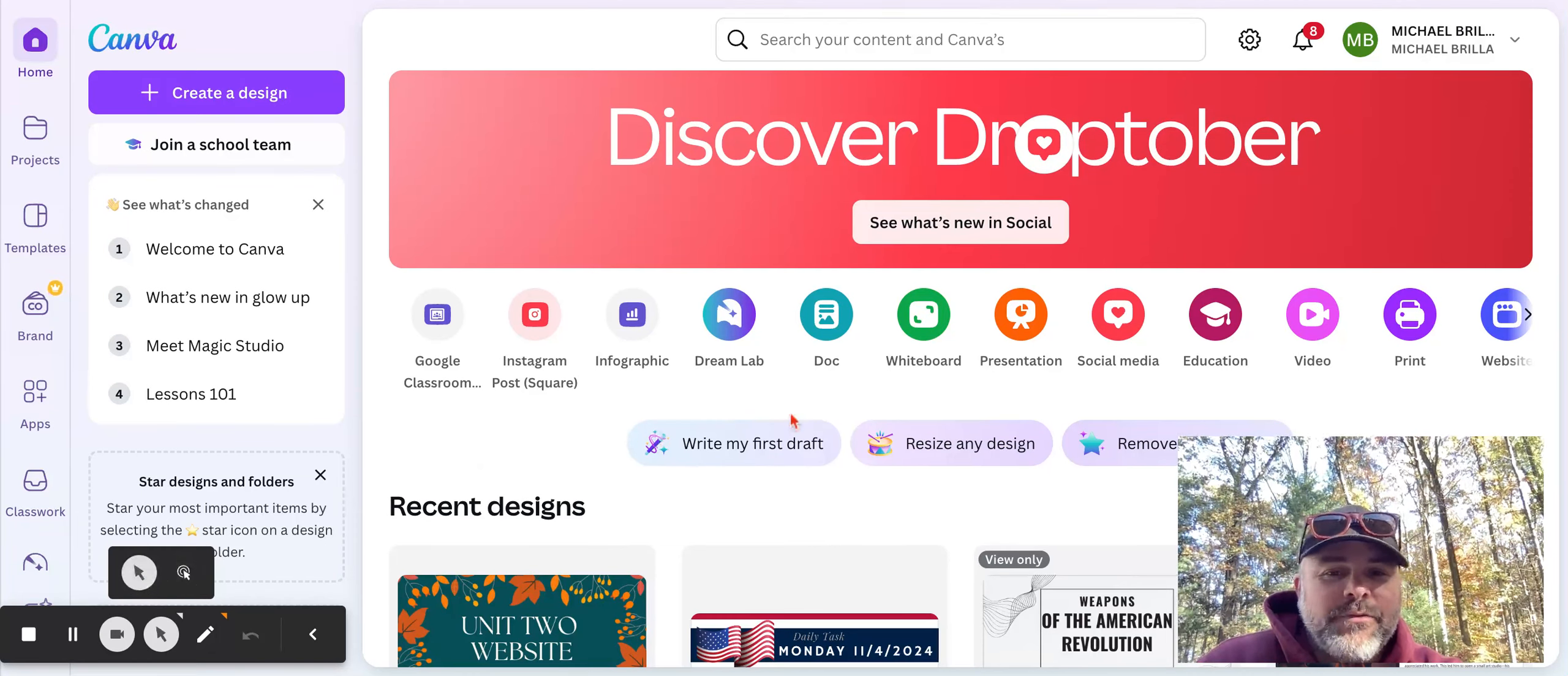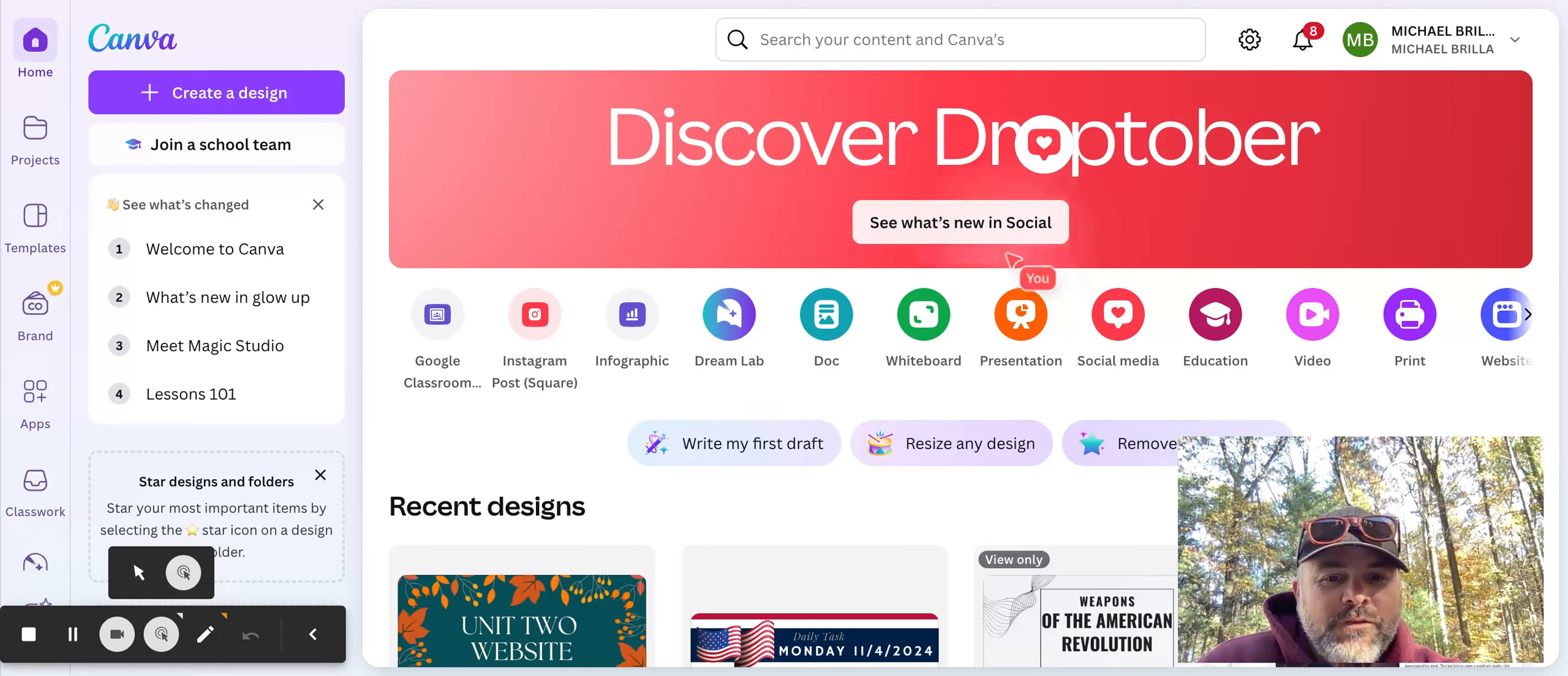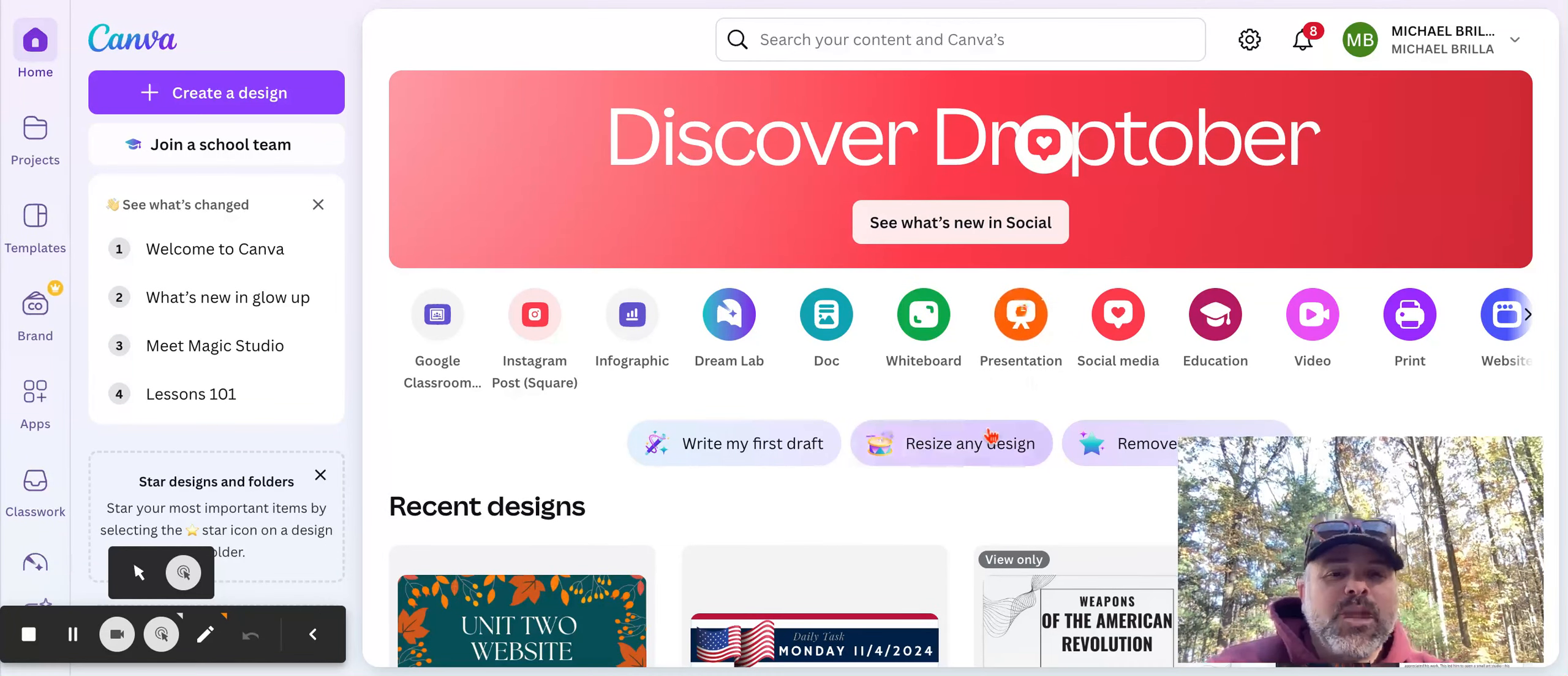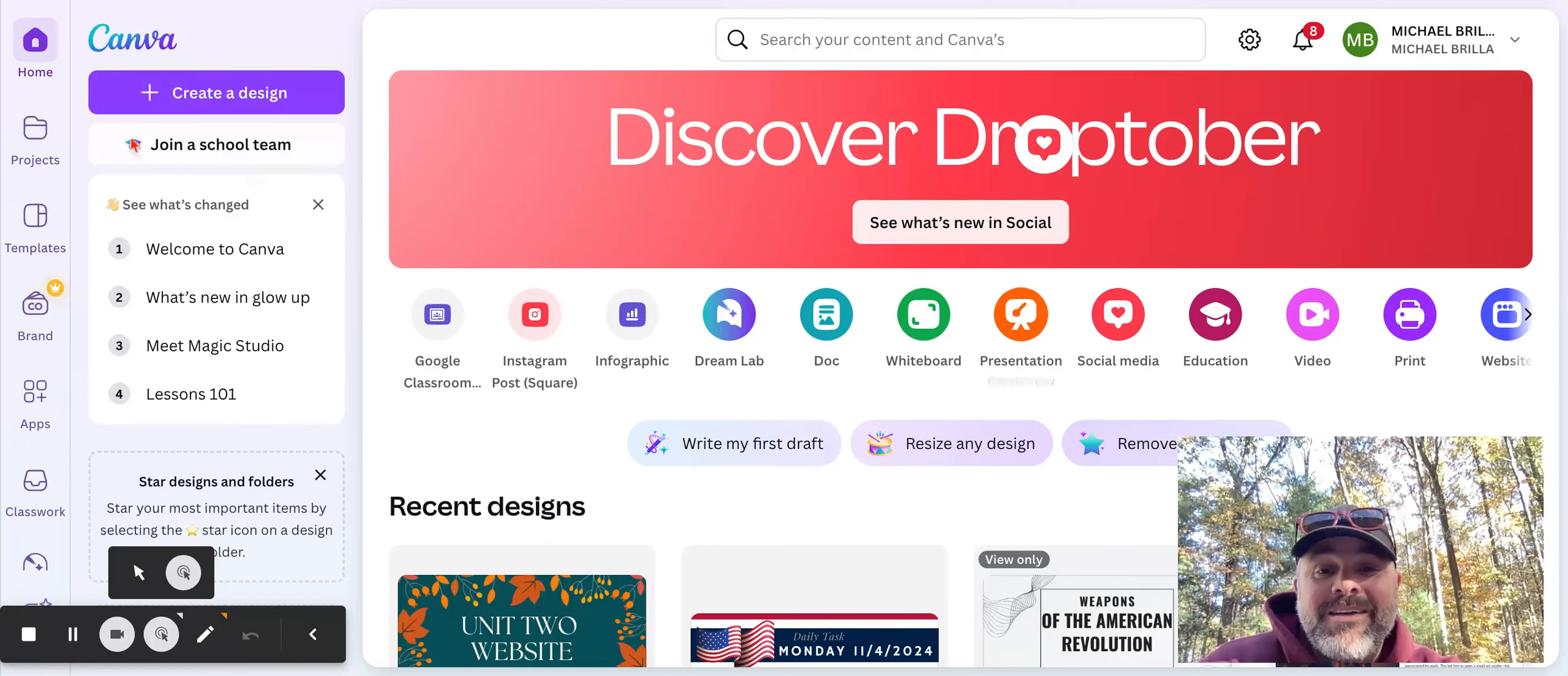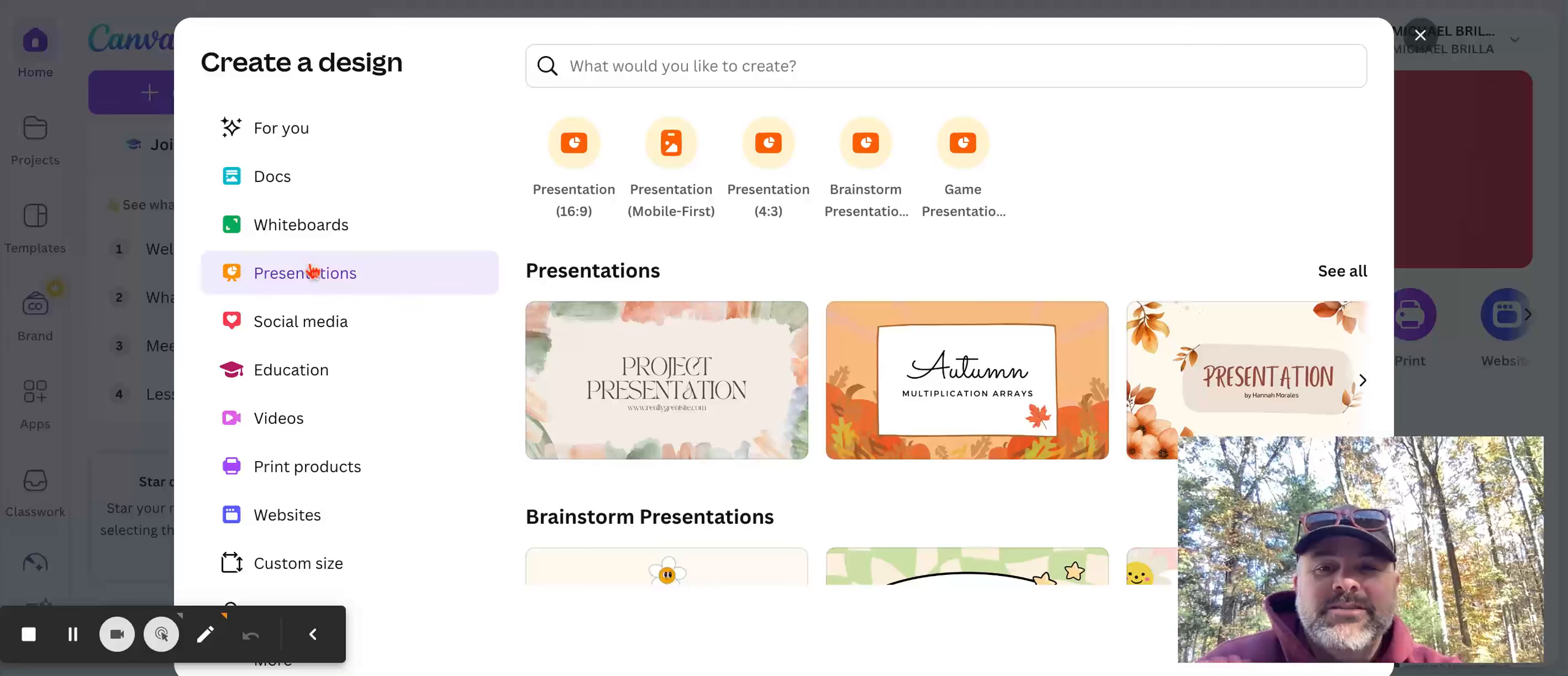Hopefully this is kind of simple for you. If not, no big deal, I'll show you. So if you look, most of you will have this presentation tool right here once you log in. And you can just simply click presentation. If you happen to not have it, no big deal. You come on up here, you hit create design, and you'll see presentations.